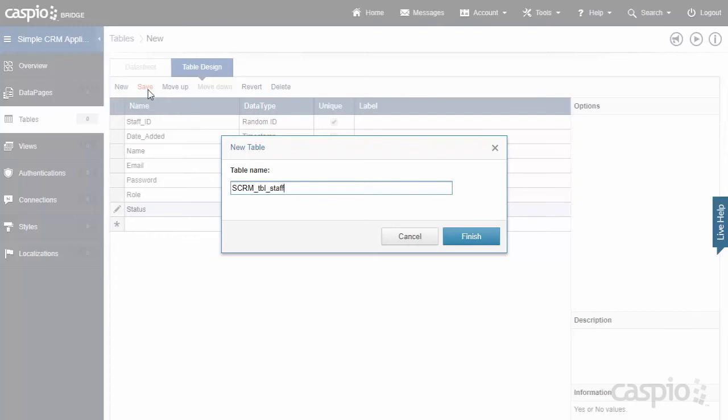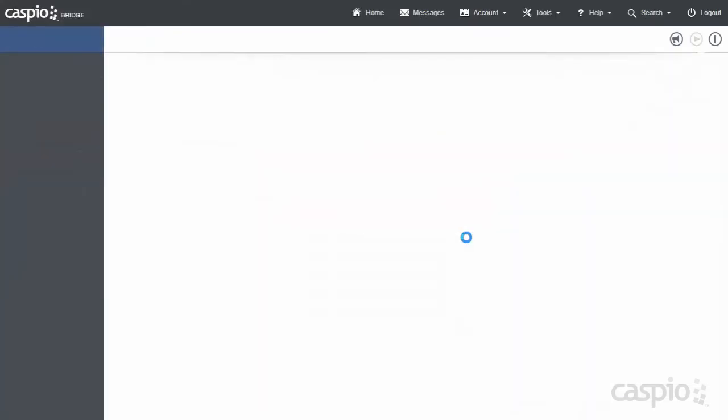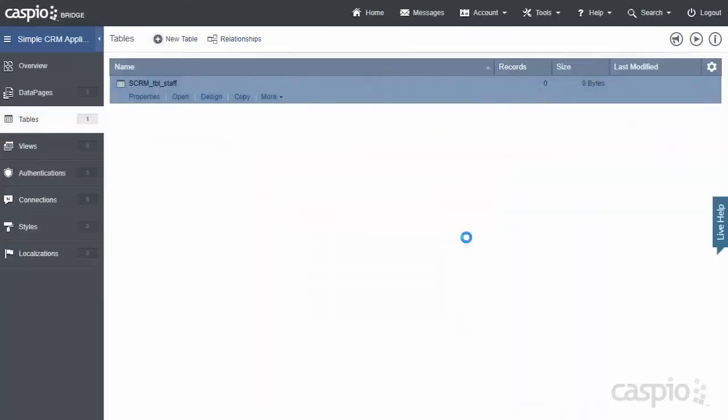Now, SCRM is an abbreviation for Simple CRM, and I recommend that when you're naming your tables is to always abbreviate that with the application name because it's much easier to find that table if later down the line you want to export the table or the entire application. Once you're done, click on Finish, and you're now going to see that very first table inside your account.